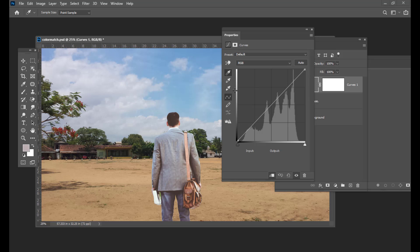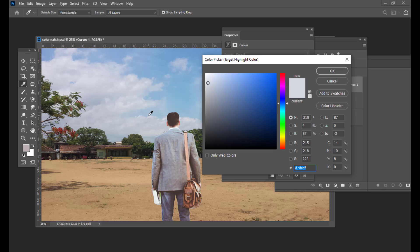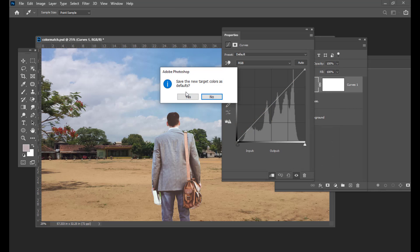The next thing is we will now pick the bright areas of the background. Simply double-click on the Sample White Point, which is for highlights, and we will pick the bright areas. Over the clouds we have some bright areas. Let us not pick too bright colors. Somewhere here — I think here, or we can pick a bright spot over here also. Again we will just say yes.